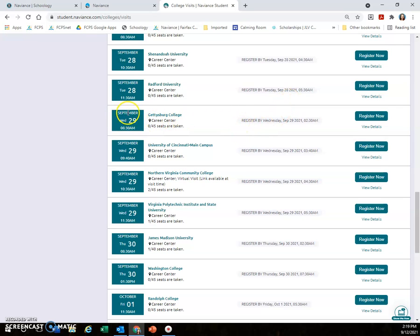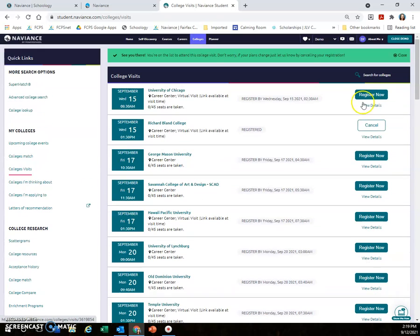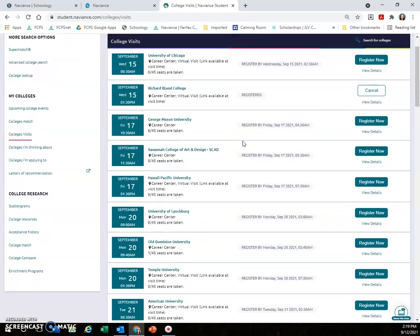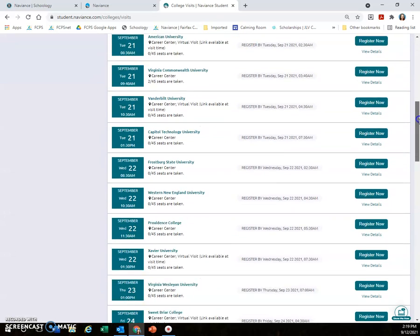Let's say you are interested in learning more about Gettysburg College. They are coming Wednesday, September 29th at 8:30 in the Career Center. You would click on Register Now, and once you click there, it says you are on the list to attend this school visit. If you end up not being able to come, I would greatly appreciate that you cancel your registration so that someone else can come in your place.